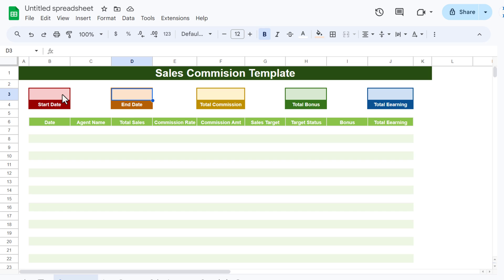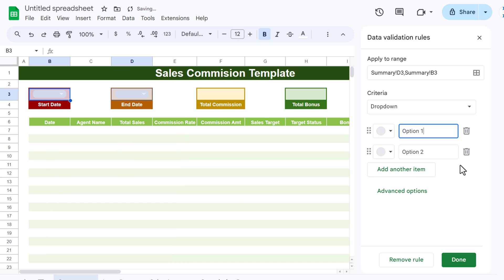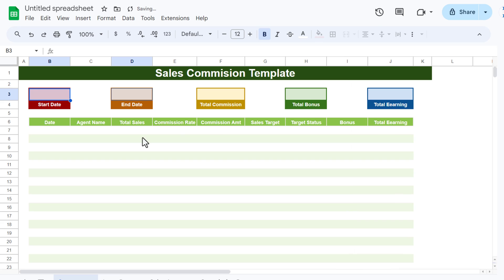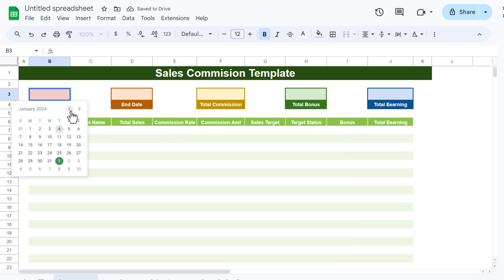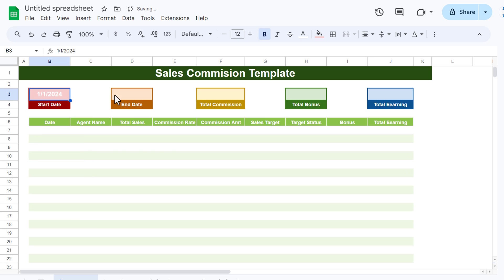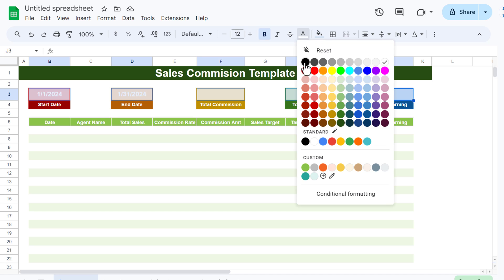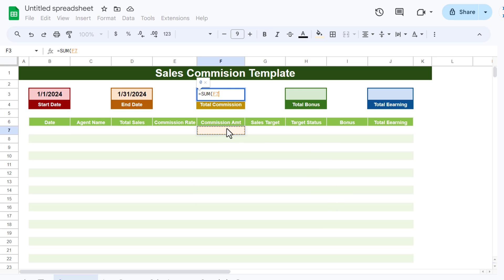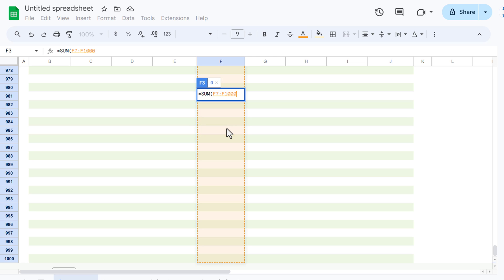Now add date validation for the Start Date and End Date cells. Select them, right-click, go to Drop-down, set criteria to 'Is valid date', and close. Double-clicking those cells will now show a calendar — select 1st for start and 31st for end. Change the font to black so the dates are visible.